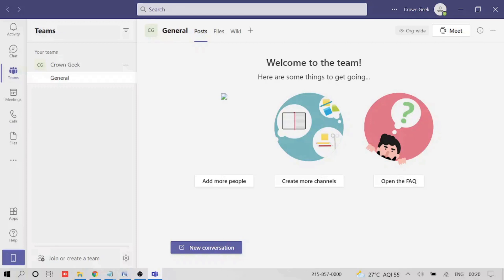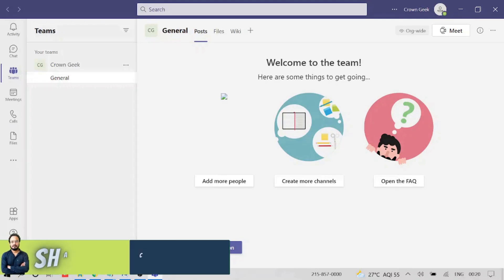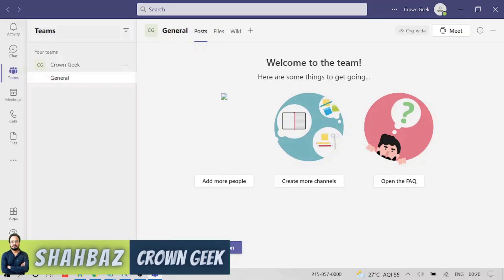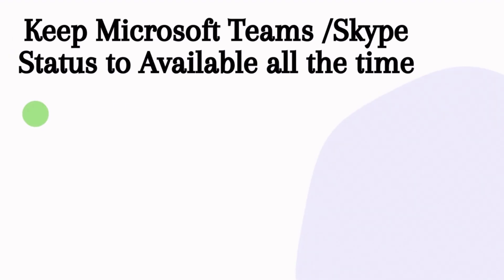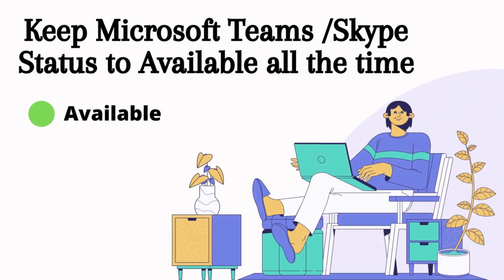Hey guys, welcome back to Crown Geek. This is Shahbaz. So in this video, I will be explaining how to keep your Microsoft Teams status or Skype status as available all the time.